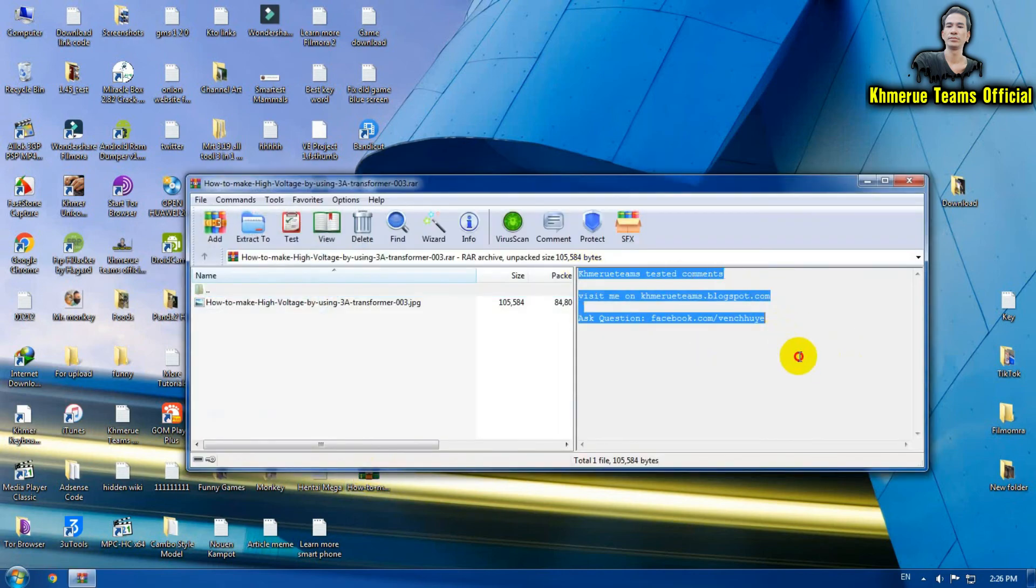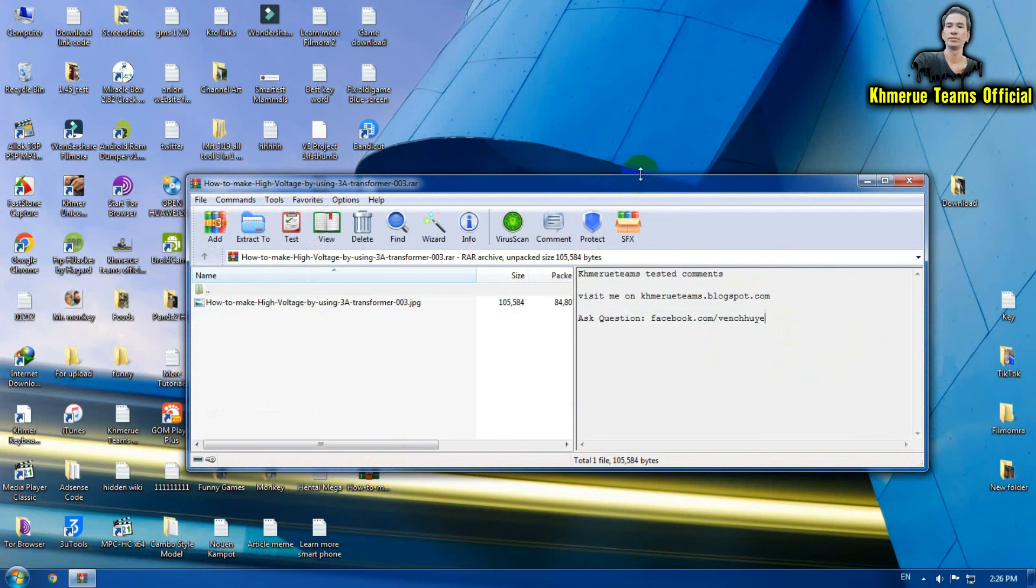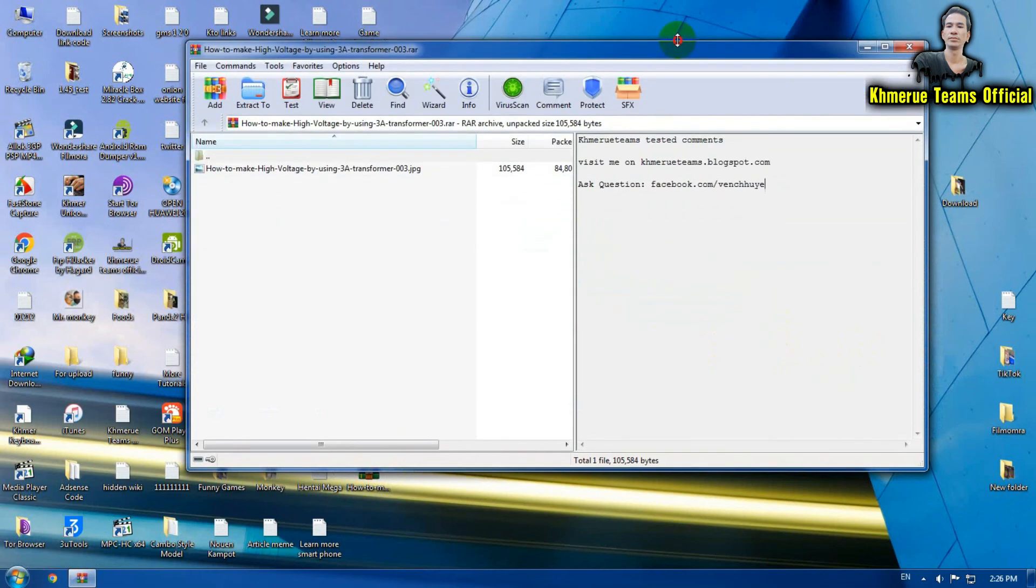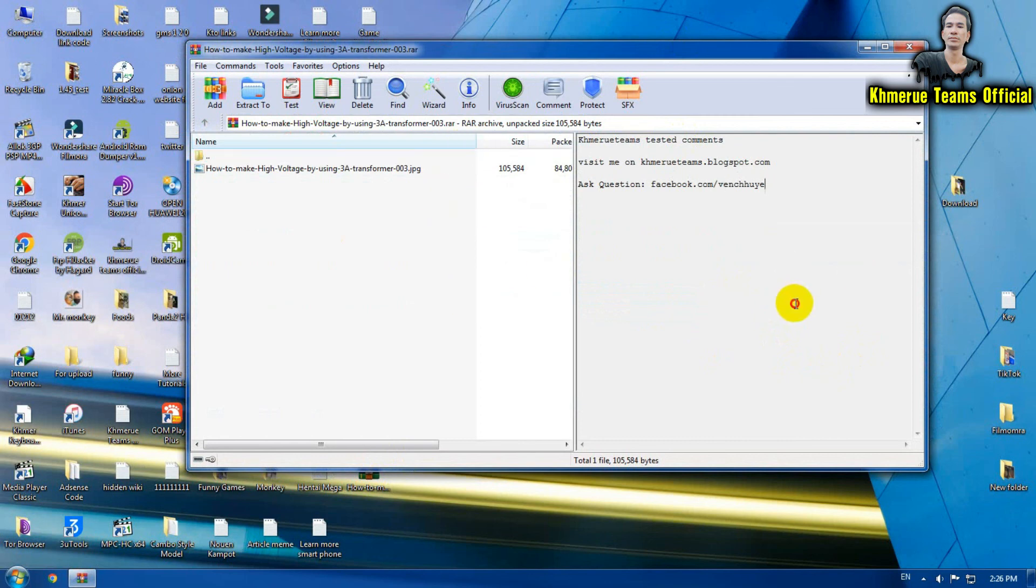This is how you can add the information about the text or about the information about the file in WinRAR version. Thank you for watching.